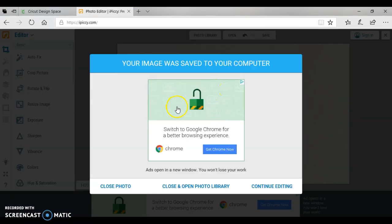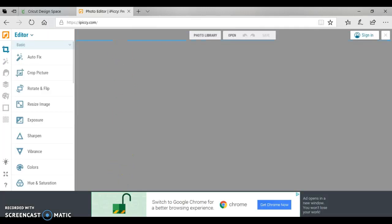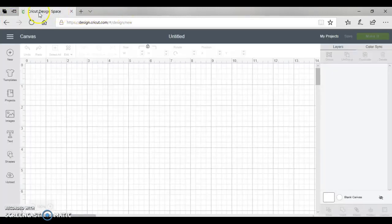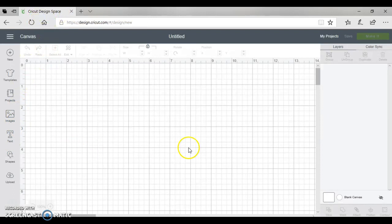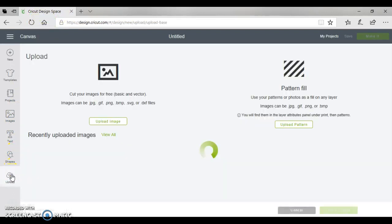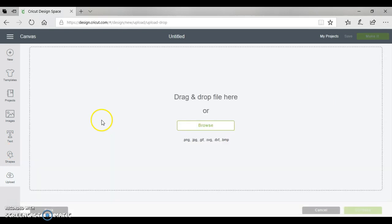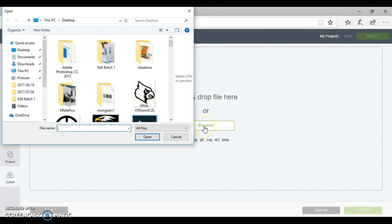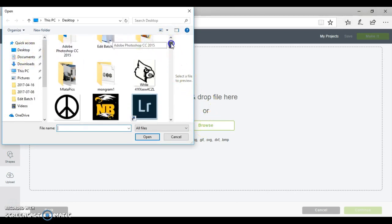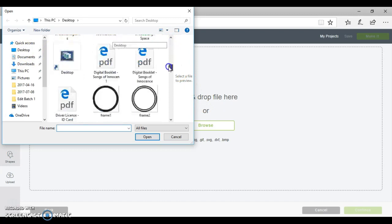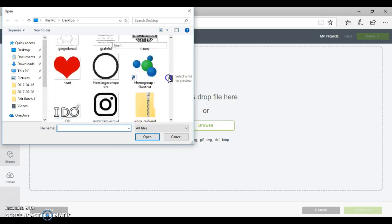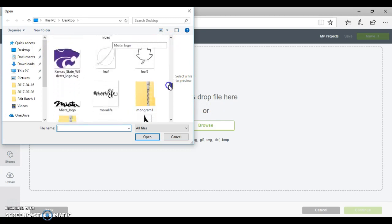So it's telling me the image was saved to my computer. I'm going to close this photo, we're going to jump over here and actually I can even close this out. We're going to jump over here to Cricut Design Space and go over here to upload image. We're actually going to select the one that says my handwriting.